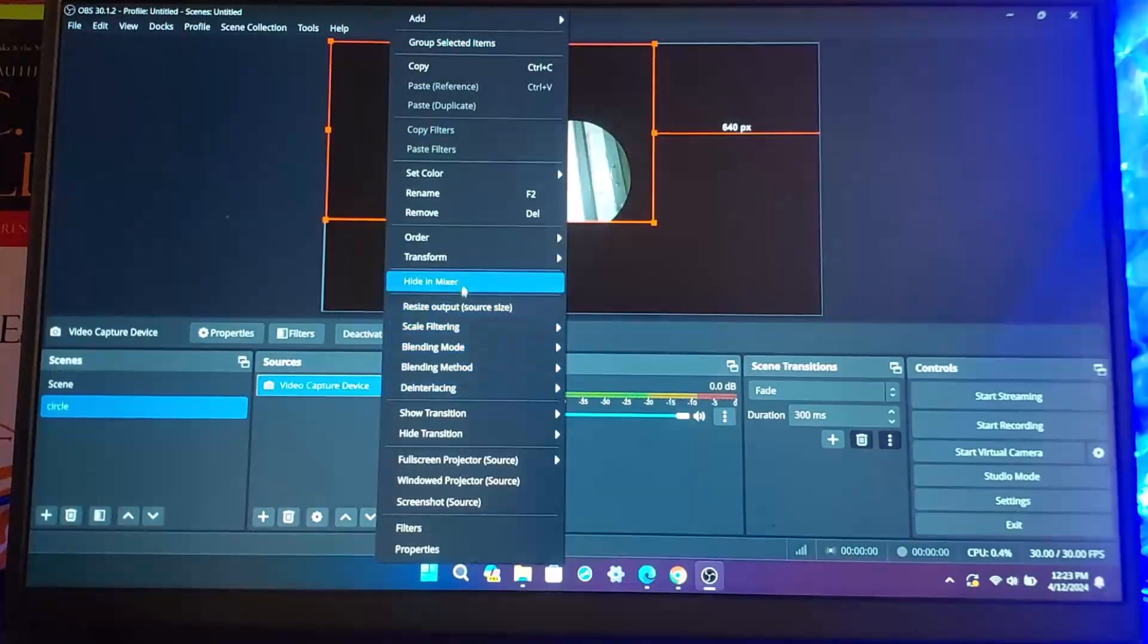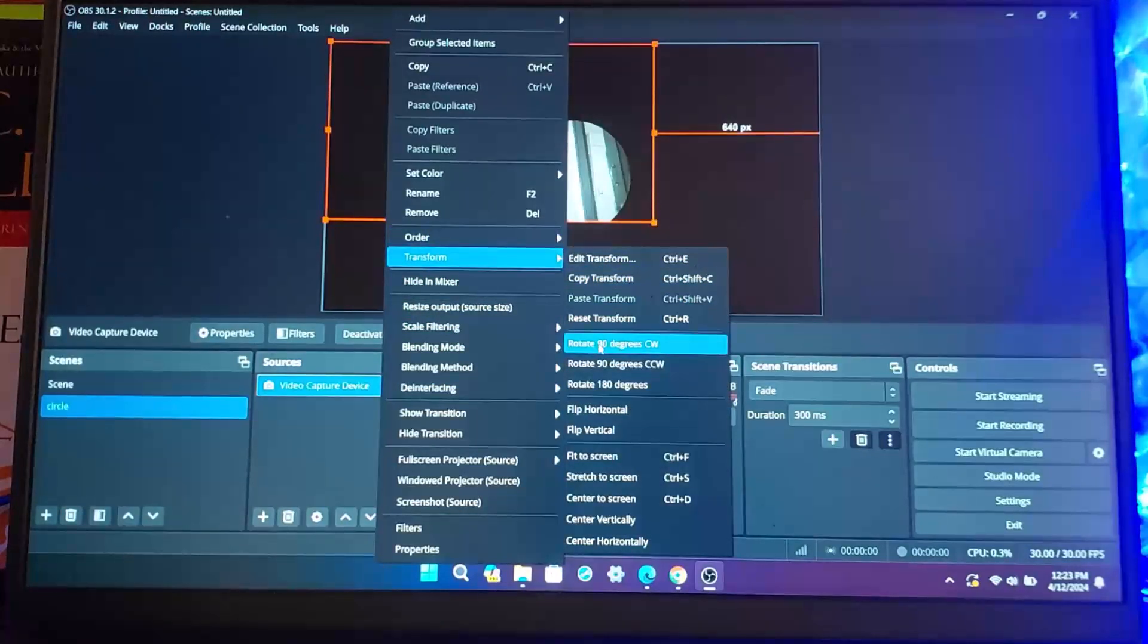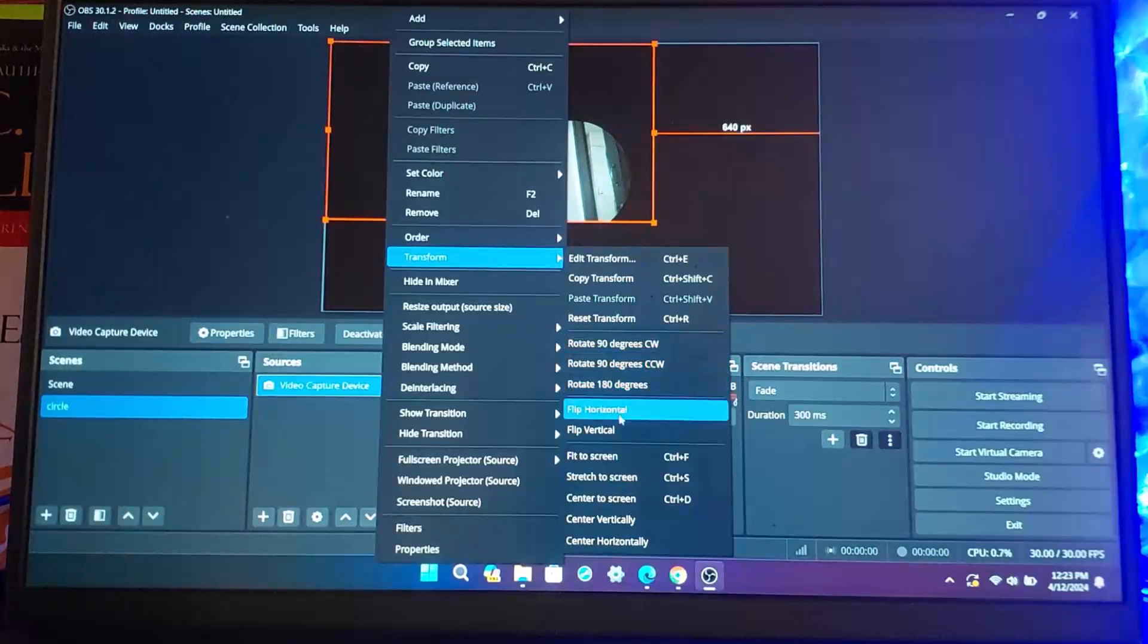Once you right-click on it, you want to click on Transform. Once you click on Transform, you can see there are options to rotate 90 degrees and such. You want to click on Flip Horizontal.